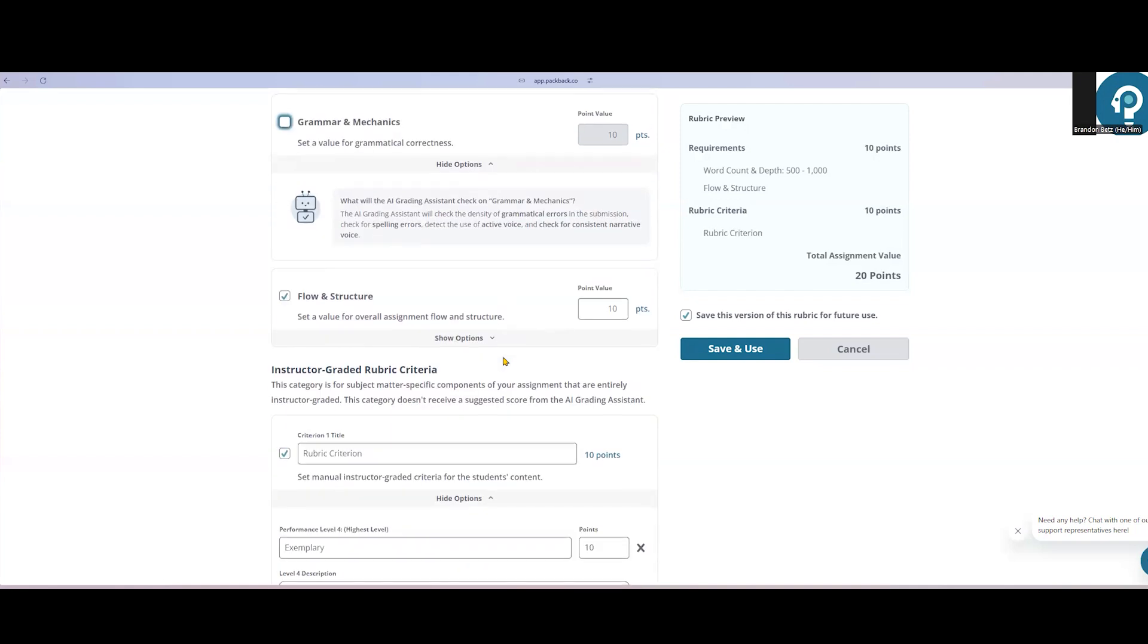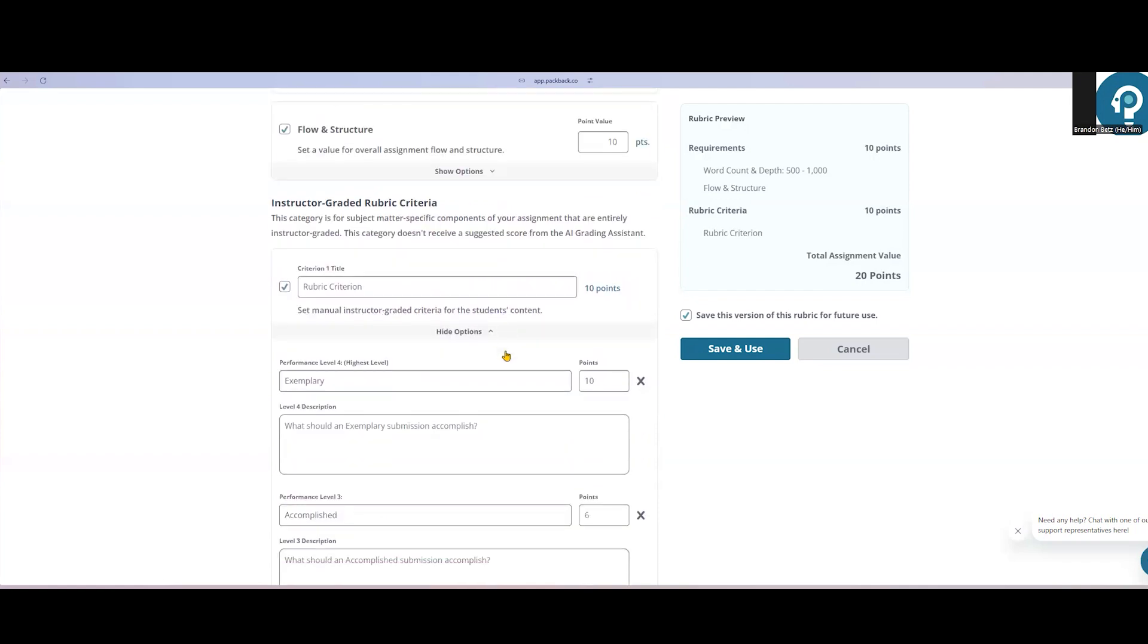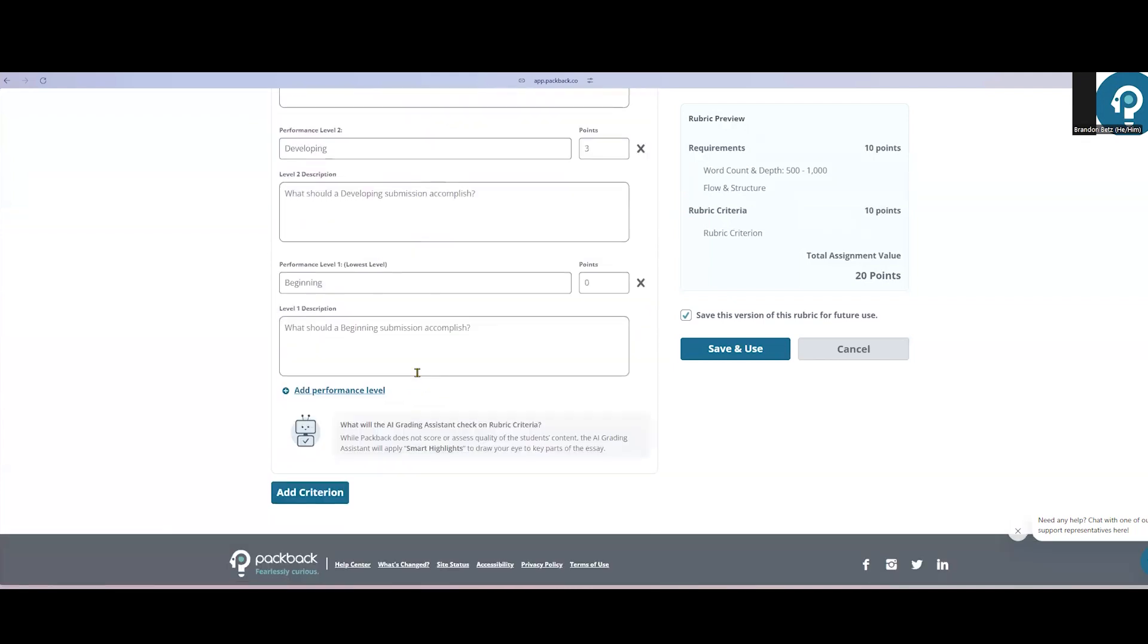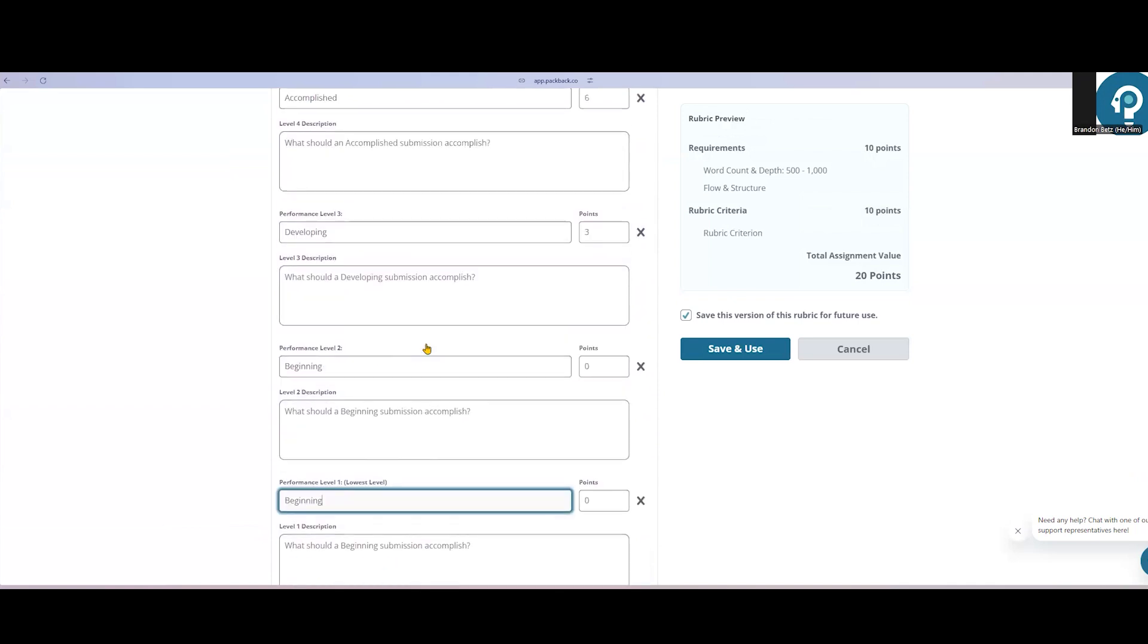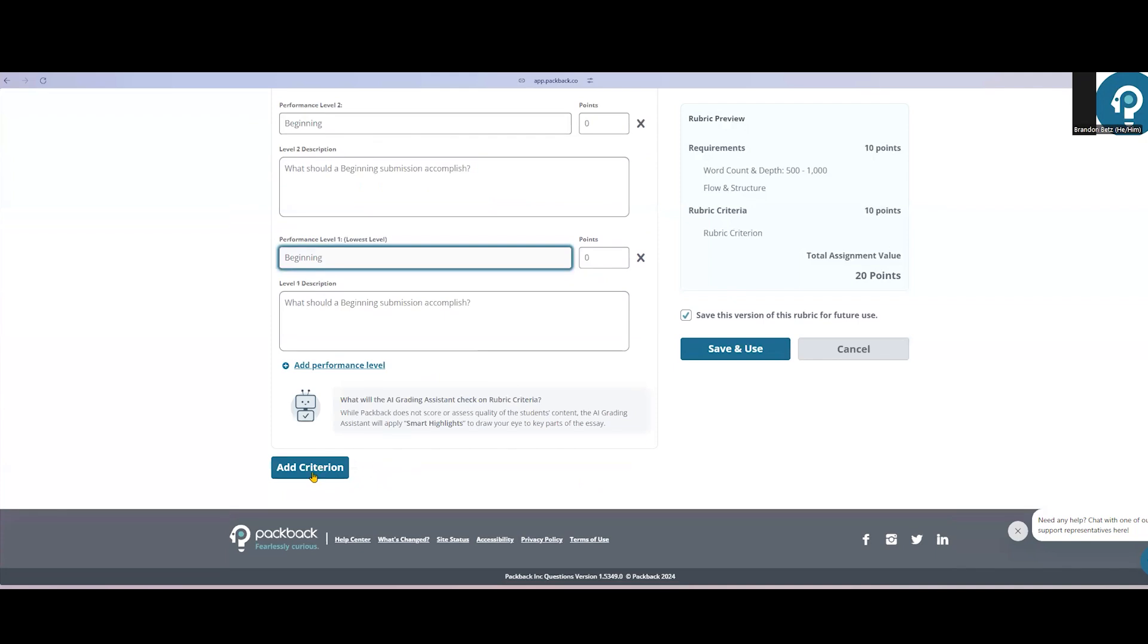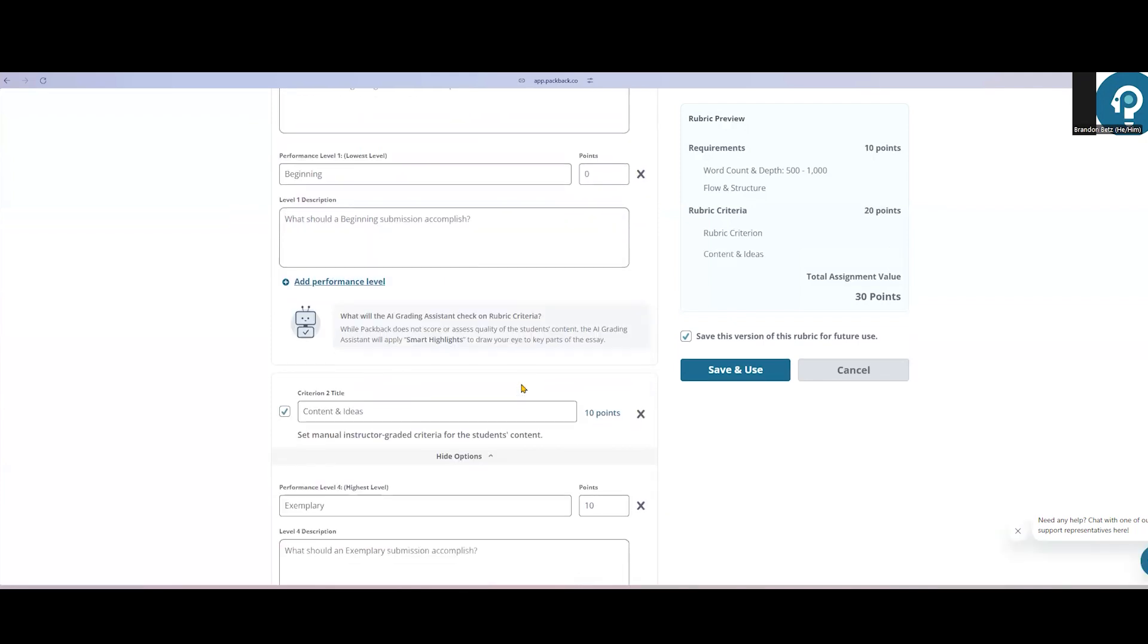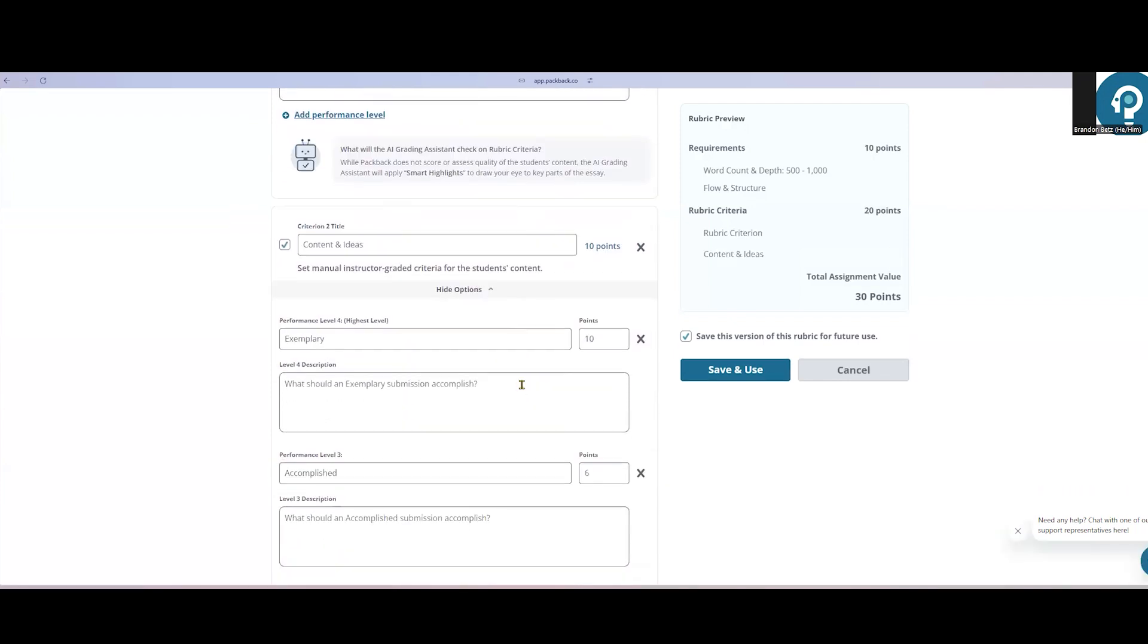Once instructors have adjusted the mechanics categories, you'll enter your content criteria here at the bottom. This is very flexible. Each criterion can have up to eight performance categories. They can be named whatever you'd like, and you can add multiple criteria if you need to. If you can dream it, or it exists as a standardized rubric, you can build it in Deep Dives.